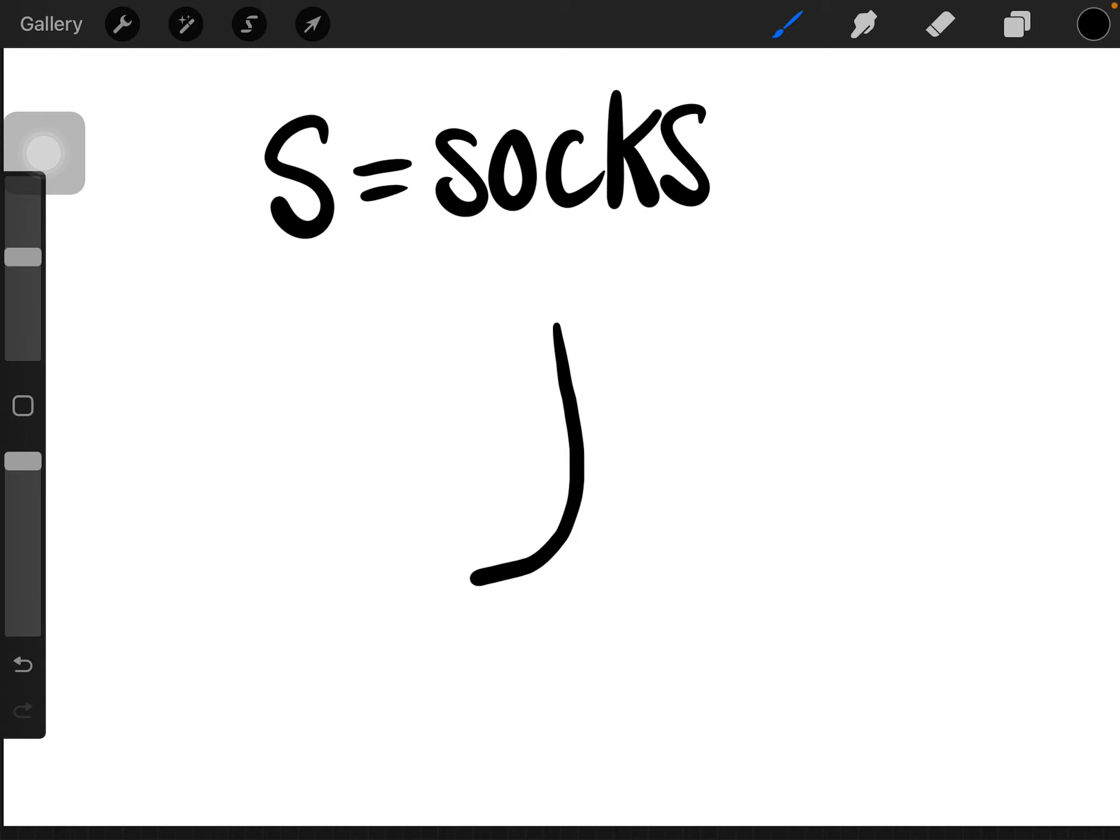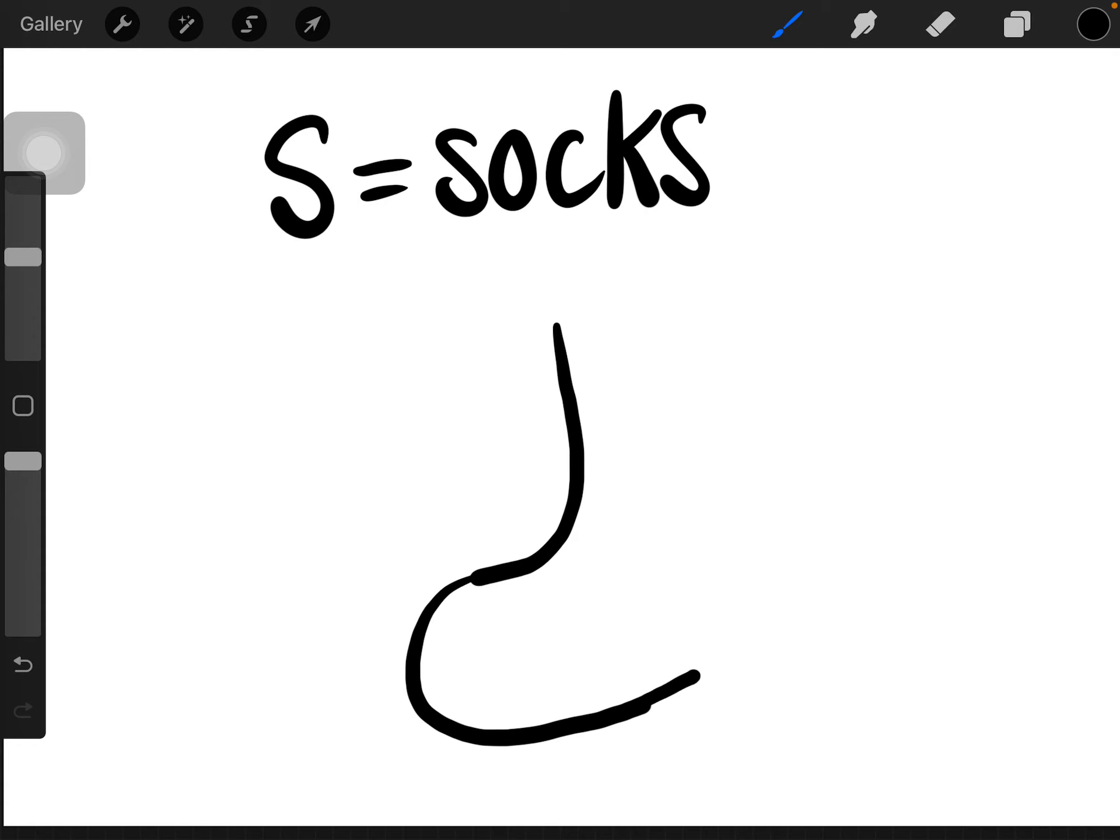Next, you're going to draw a curved line, like that. Lastly, you're going to follow the last line, curving back up to the beginning line.